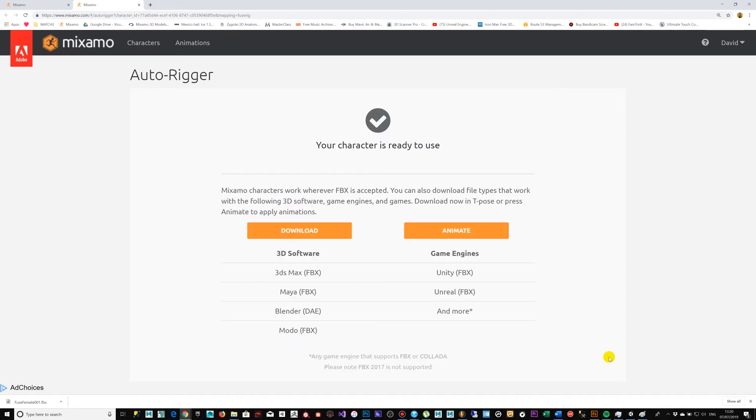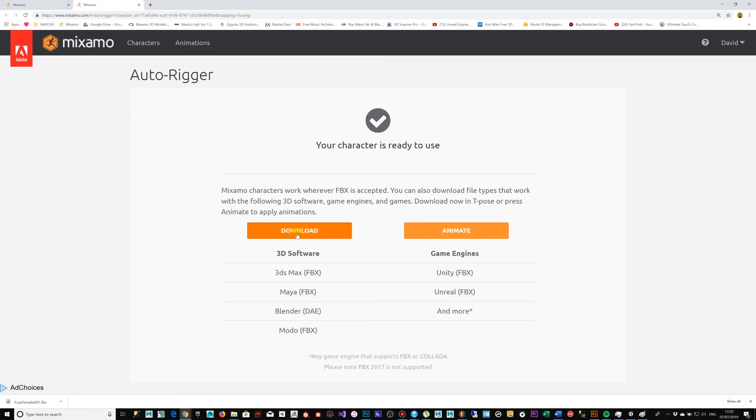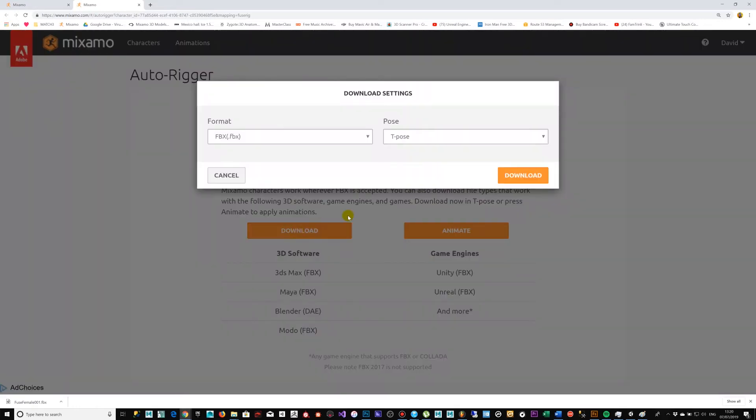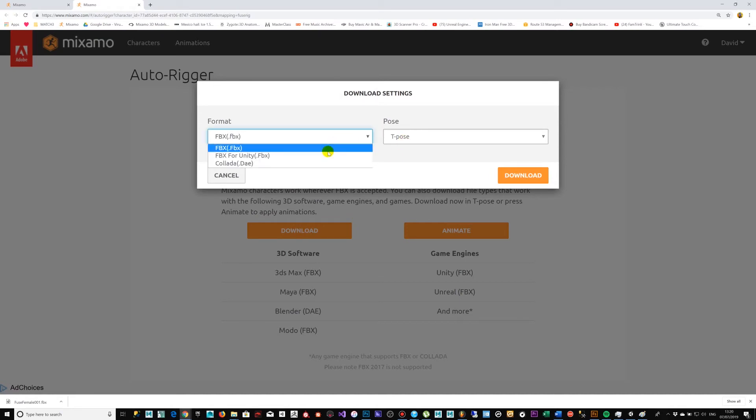Now we could go ahead and start playing around with some animations, but for the time being we want to keep this specific video focused on the actual generation of the model and getting it into the target environment, which for us is going to be Unity. So we're going to choose the export format FBX for Unity. Doing a download now.